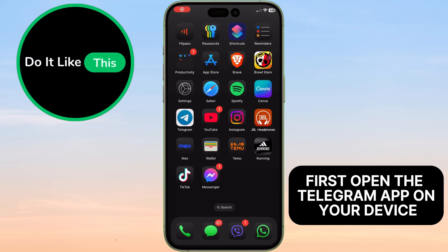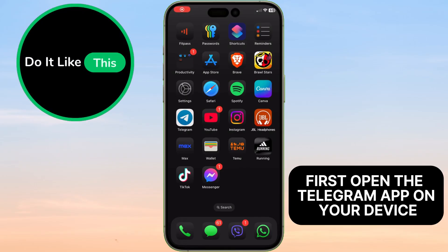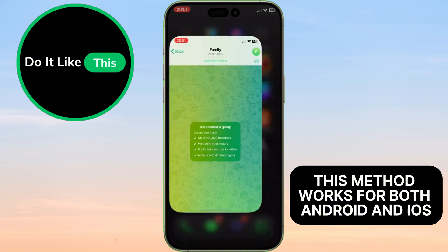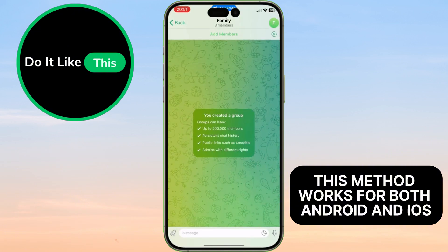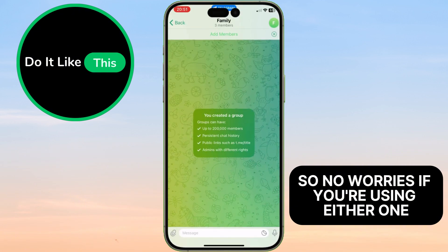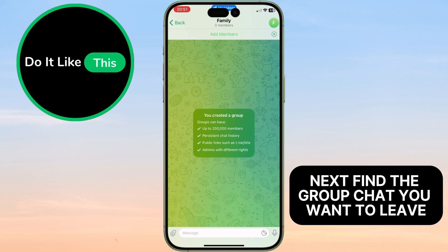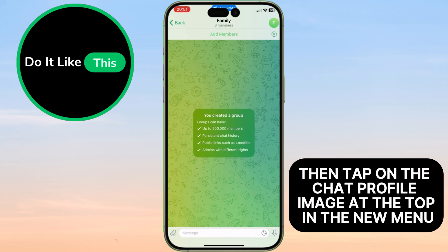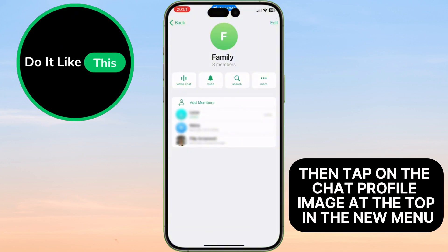First, open the Telegram app on your device. This method works for both Android and iOS, so no worries if you're using either one. Next, find the group chat you want to leave. Tap to enter the group chat, then tap on the chat profile image at the top.